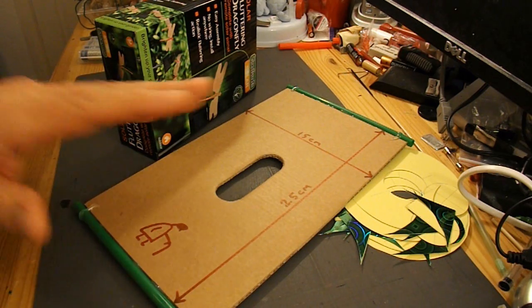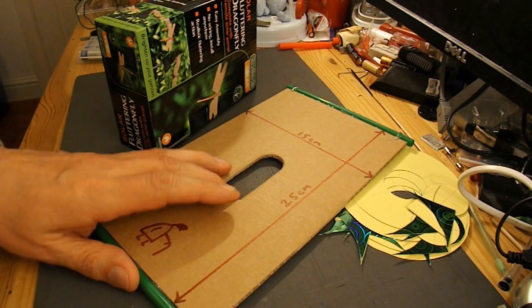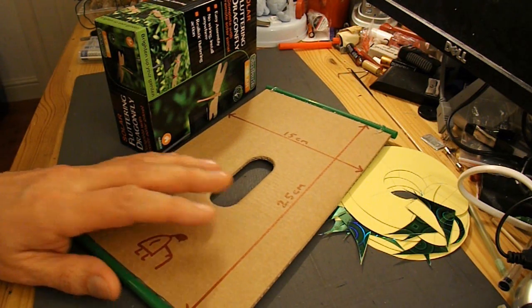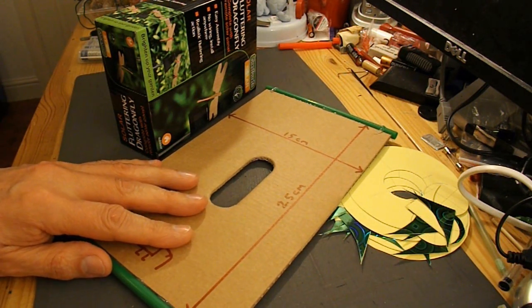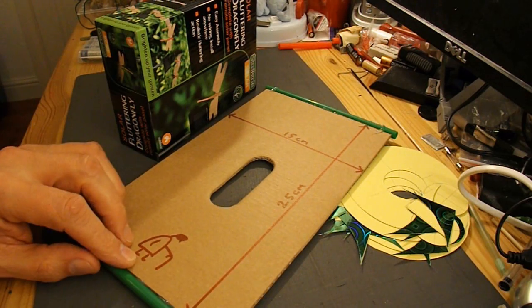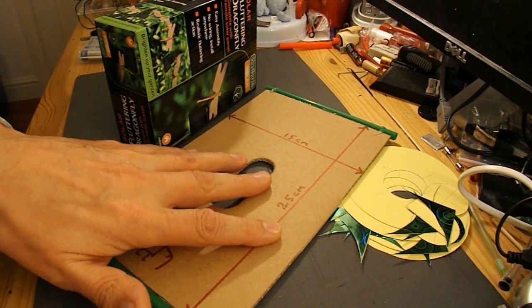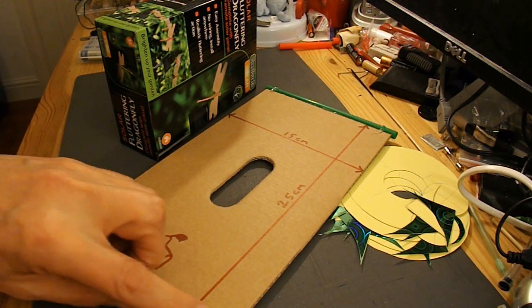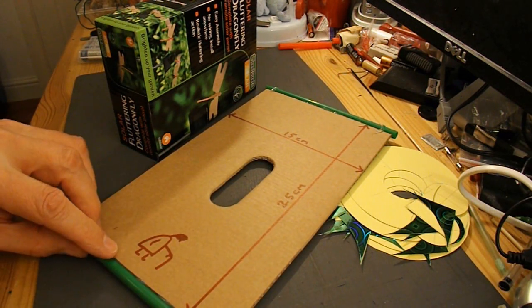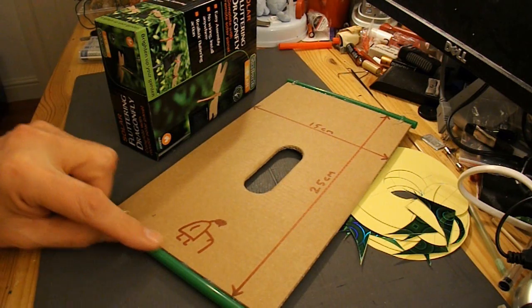So I've already made a start on it before I started videoing because the camera was doing something else for me. This is a bit of cardboard with the drinking straws already hot glued in place.